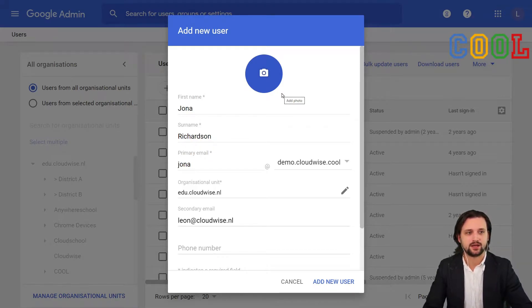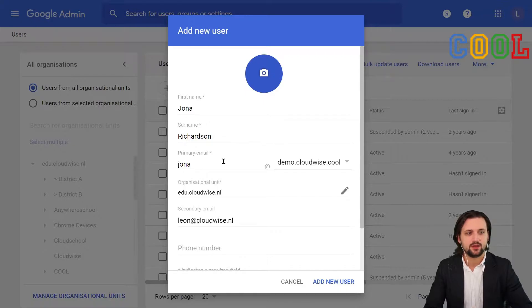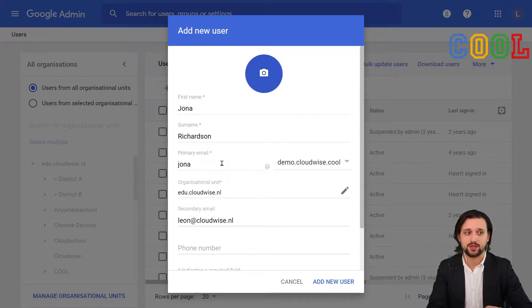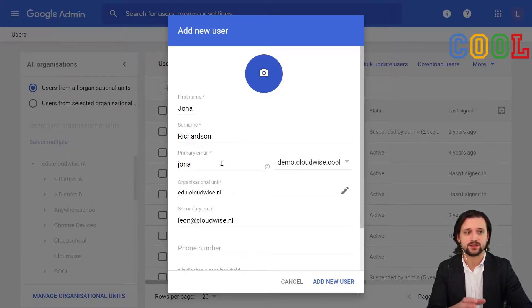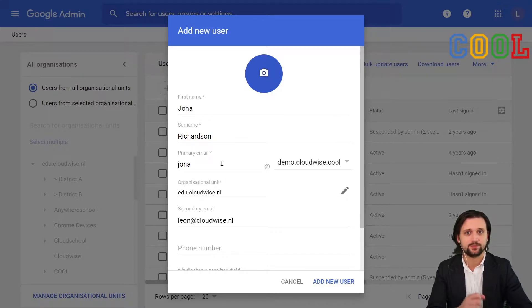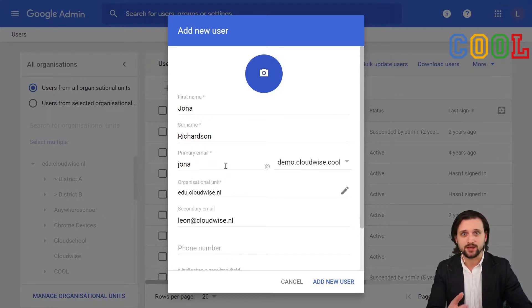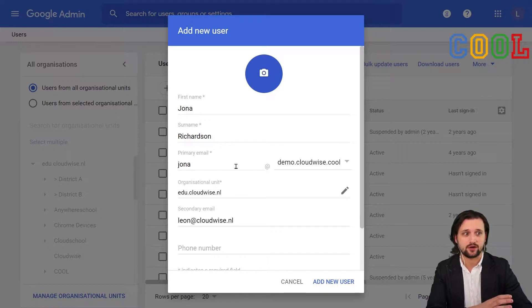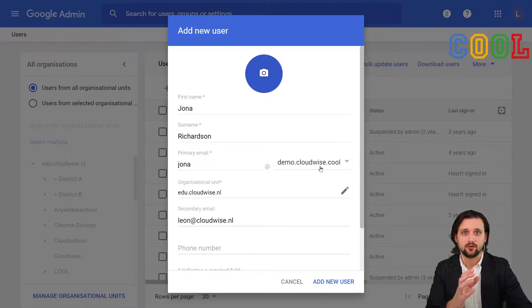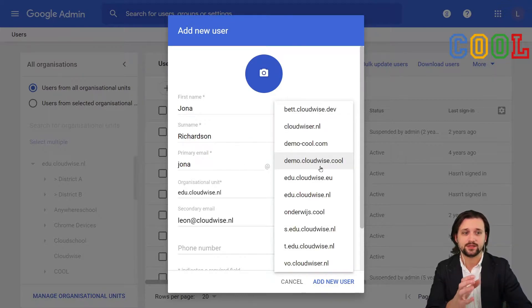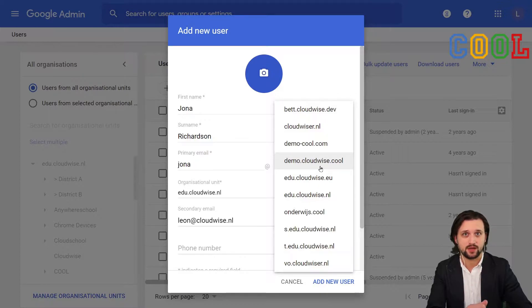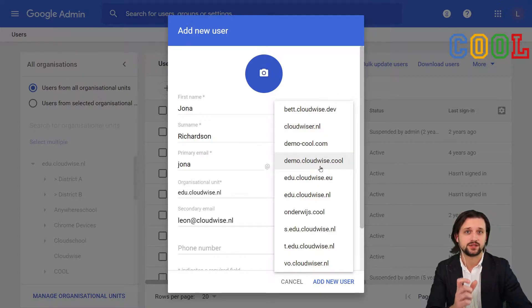You see that I filled the name, the surname, and we see what the email address will be. That is important because this will be the primary email address. If you have multiple domains added to your Google environment, then you can select here which of the domains you would like to use for the primary email address.